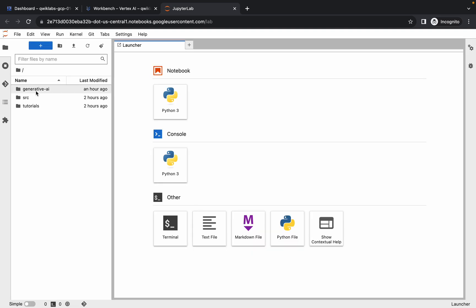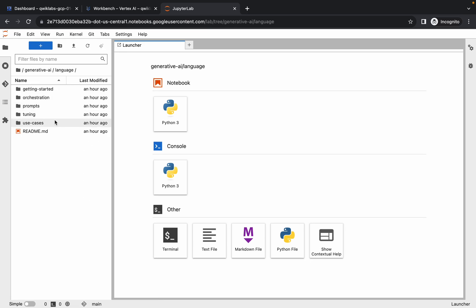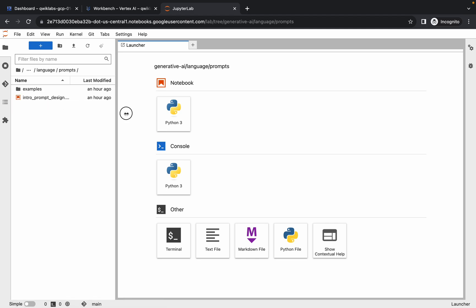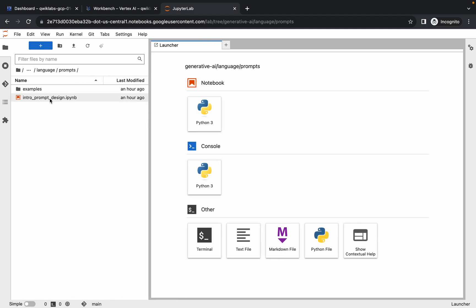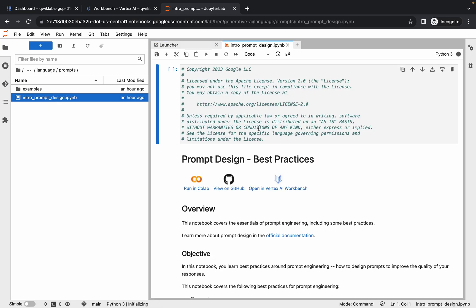Once it's done, click on the Generative AI folder, then click on the Language folder, then click on the Prompt folder. Here you can see the file 'Intro Prompt Design' — double-click to open it. If you are on Windows, press Ctrl+A; if you are on a Mac, press Command+A.